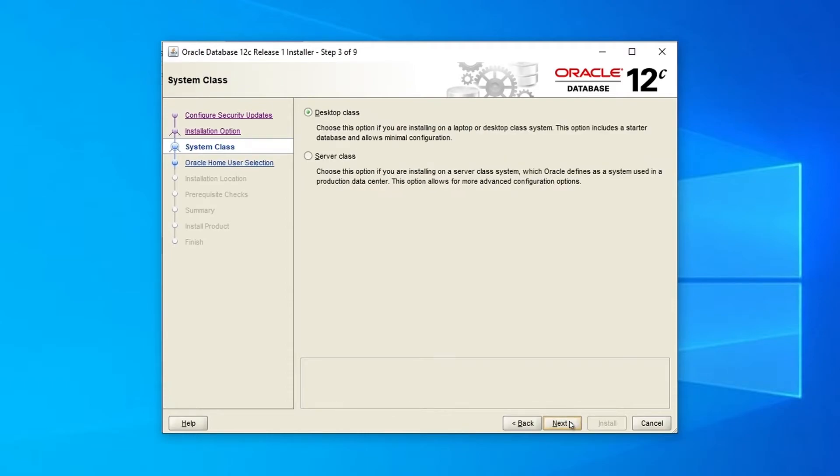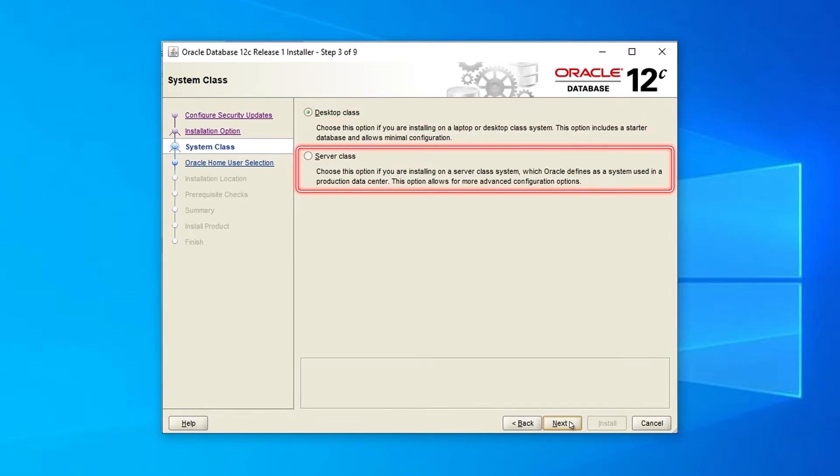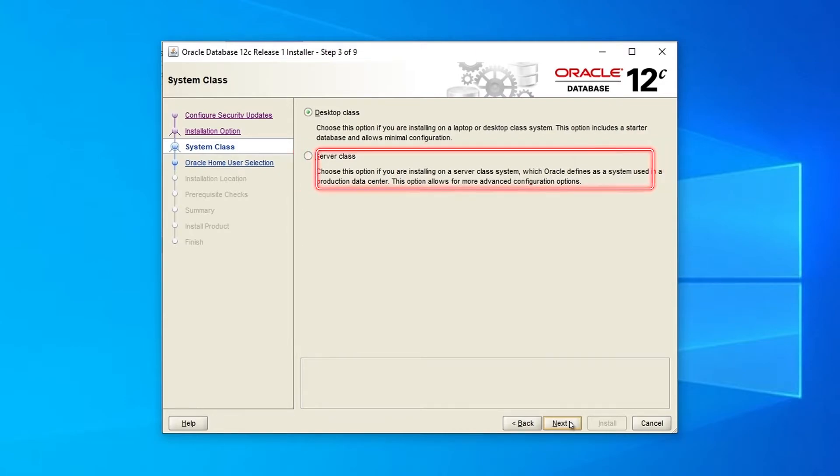Here, choose the system class: Desktop class with minimal configuration or Server class with more advanced configuration options. Select this option if you're installing Oracle 12c on a server in a production data center. We select Desktop class and click Next to continue.